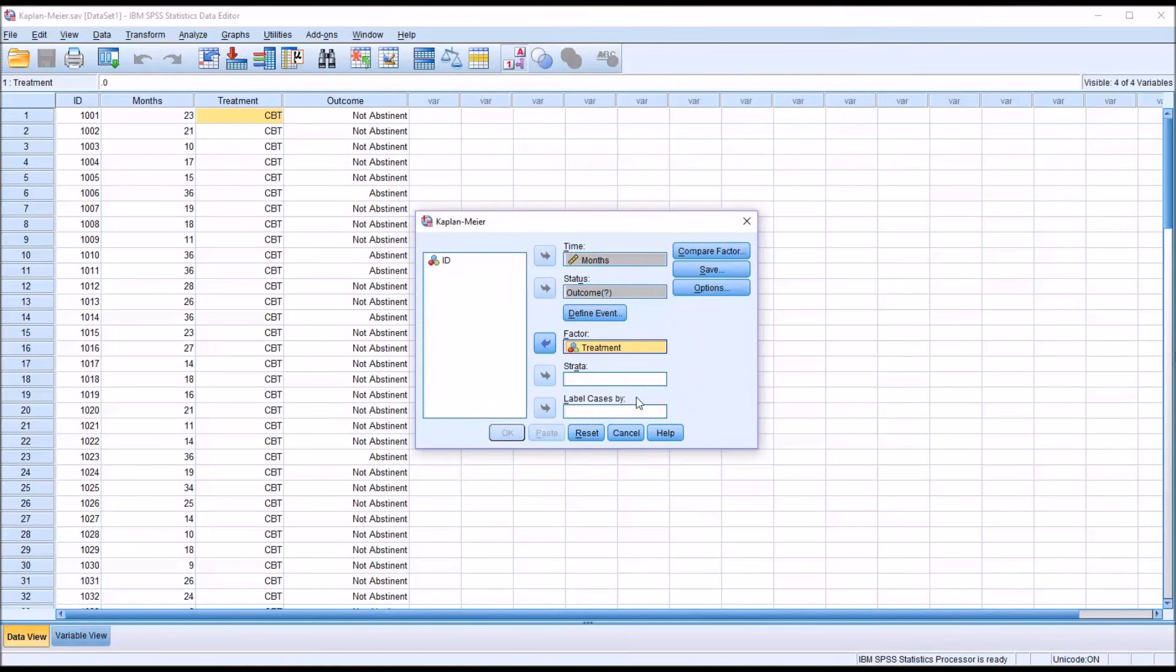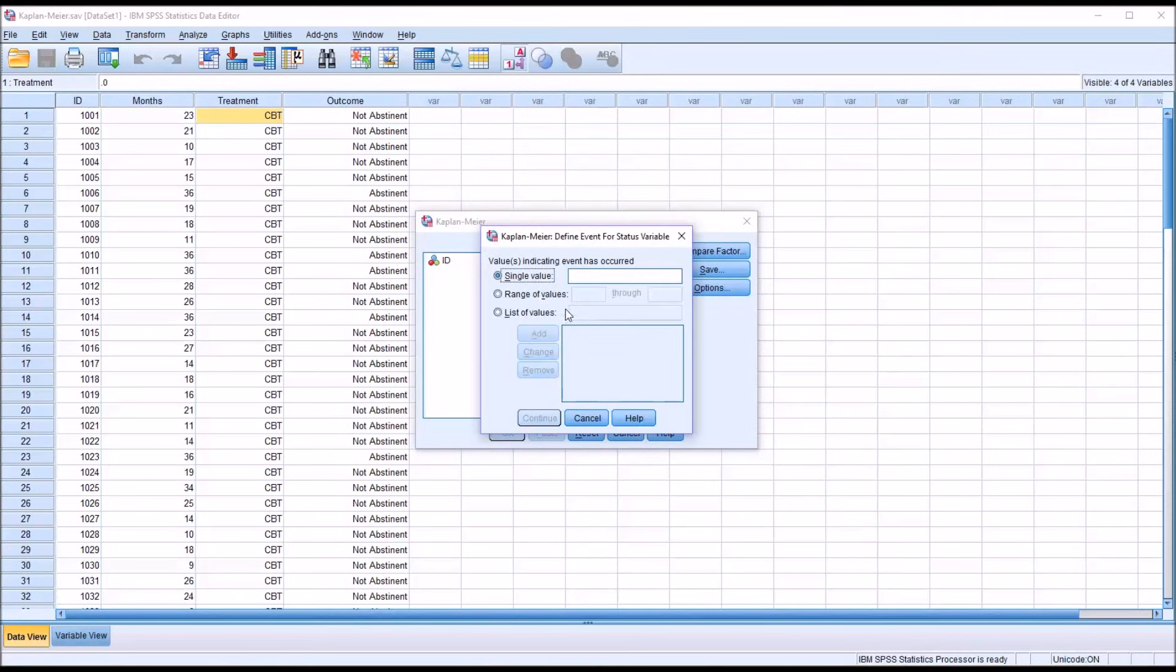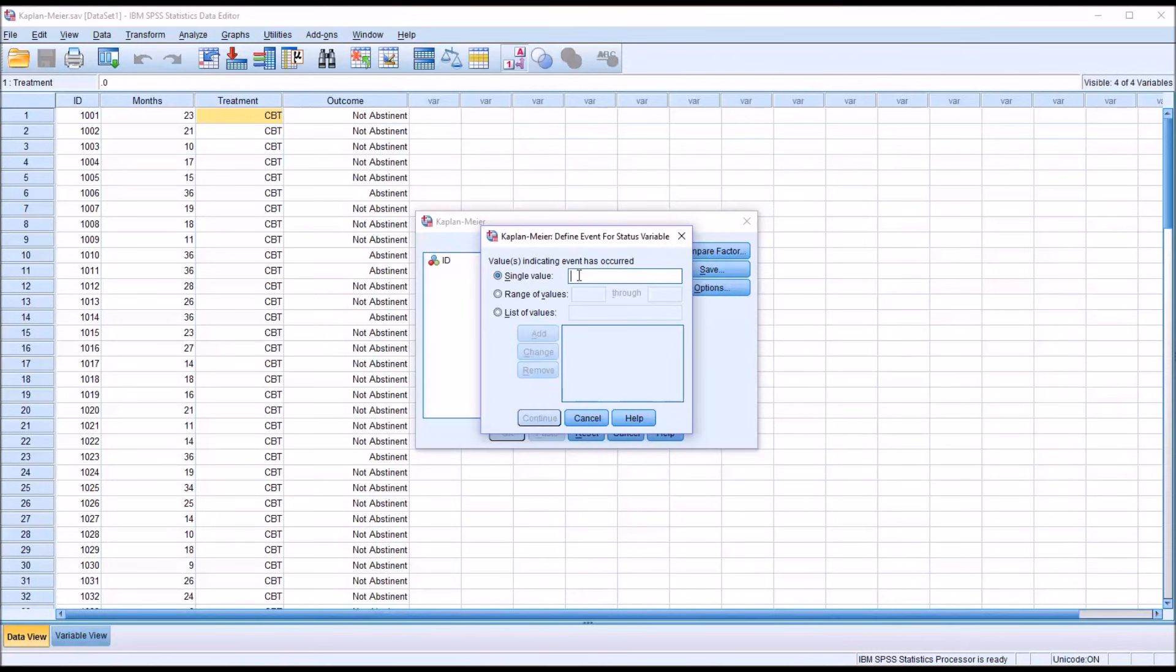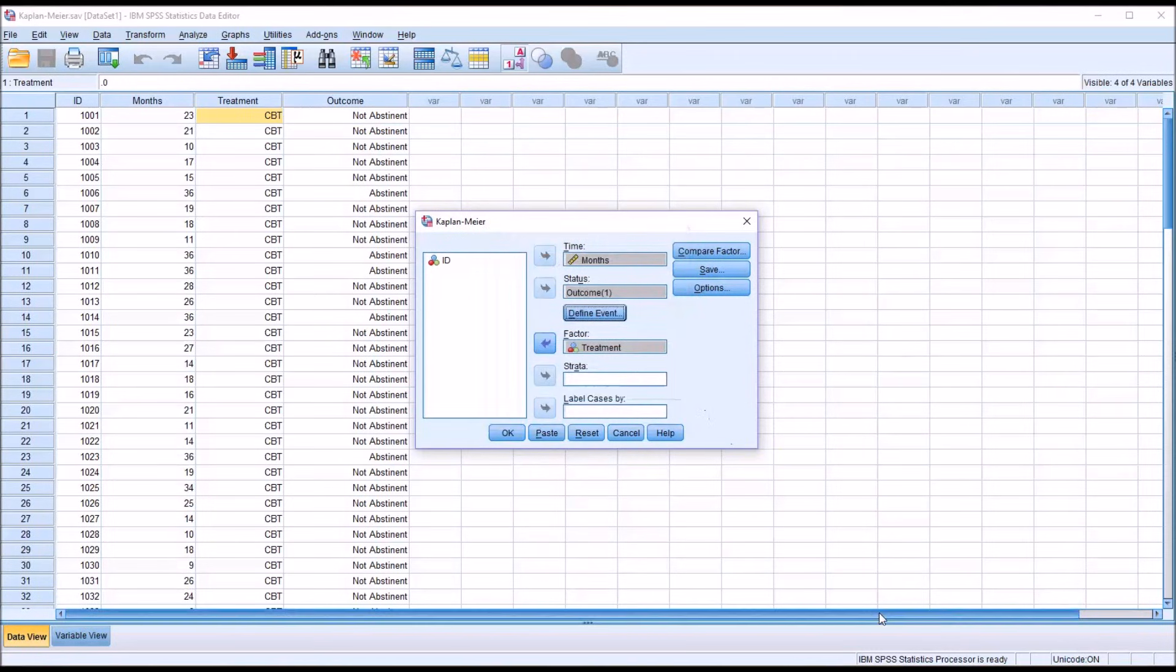Moving back to the status, I'm going to click Define Event. And we're looking here for the value associated with the event. So censored is equal to 0, and the event is equal to 1. Not abstinent is equal to 1. So I'm going to input a 1 there and click Continue.